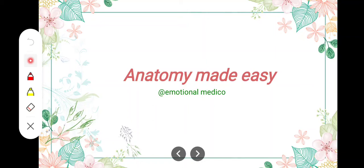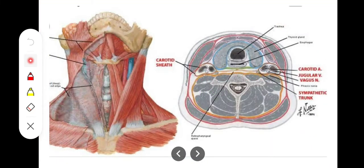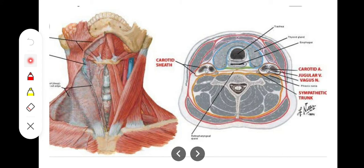In this video we are going to talk about the remaining layers of deep cervical fascia, which are the carotid sheath, the buccopharyngeal fascia, and the pharyngobasilar fascia. In this diagram we can appreciate that the outermost layer is the investing layer of deep cervical fascia, then in front of the trachea we have the pretracheal fascia, in front of the vertebrae we have the prevertebral fascia, and on each side we have the carotid sheath.